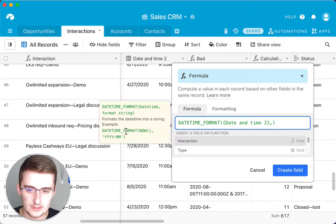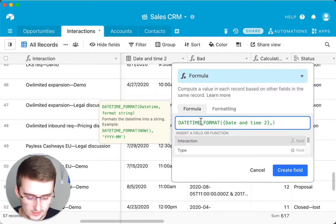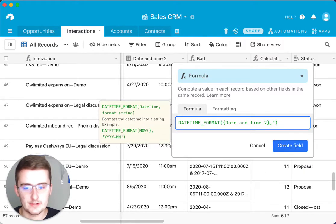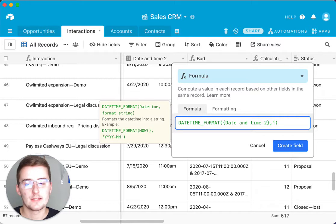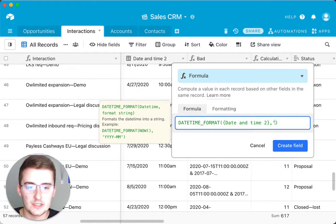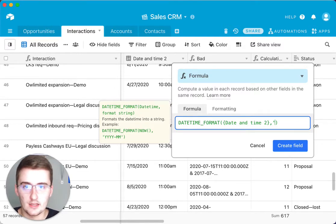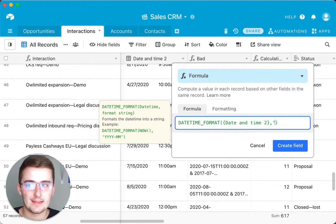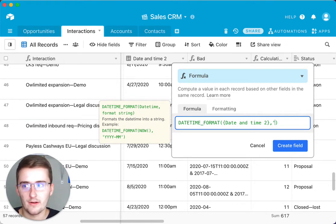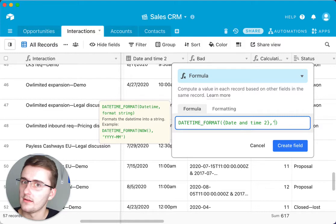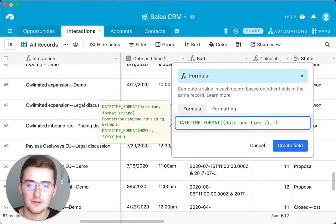For the format string you want to start off with an apostrophe, and this is where you really want to think about what you want to show. You could just show the year, you could just show the month, you could just show the day, or you could show the day and the month, or the month and the day, or day-month-year, or year-month-day, or month-day-year — whatever you want.